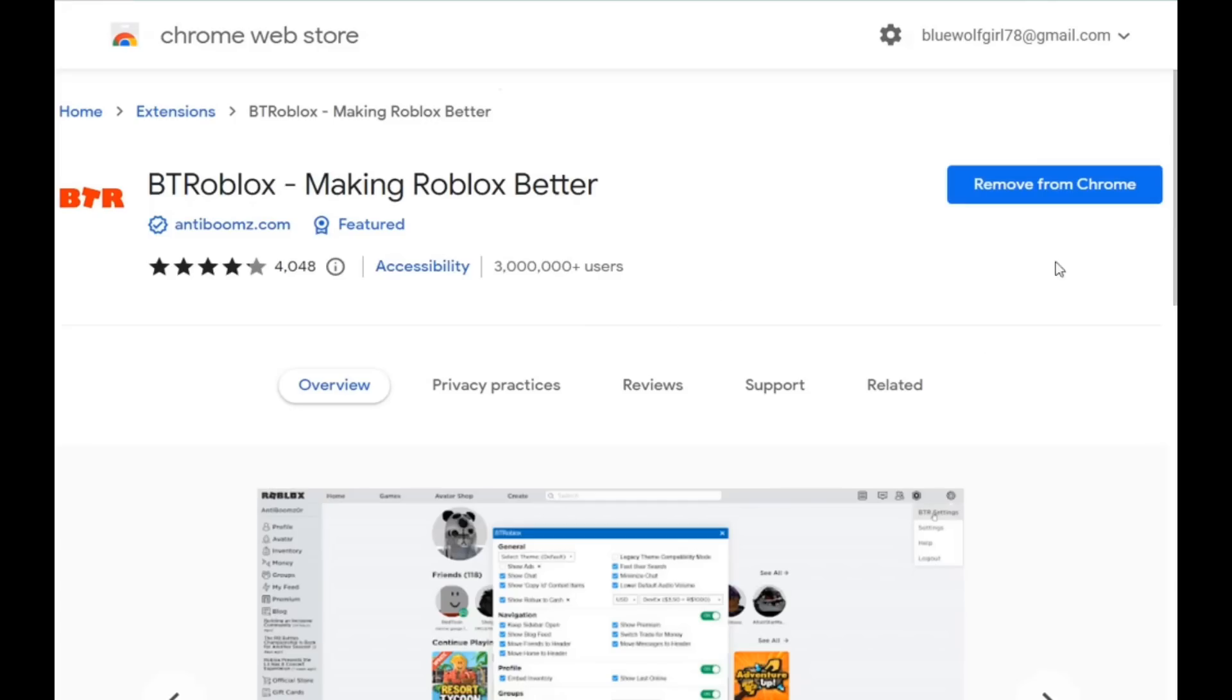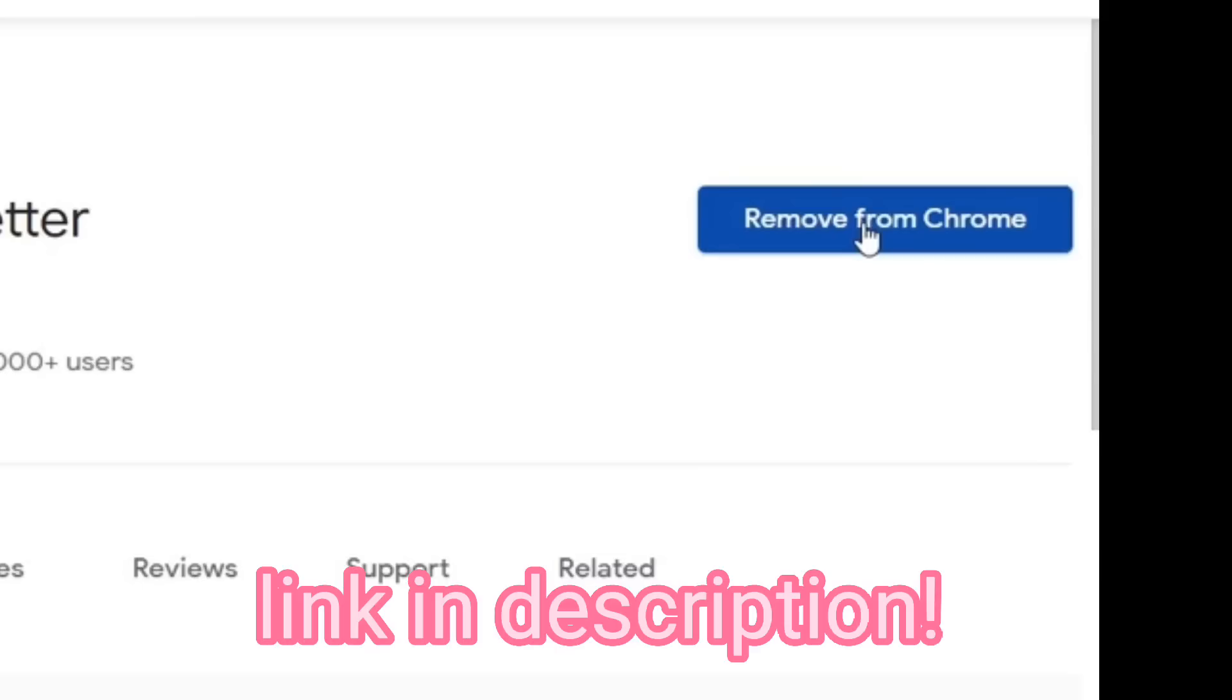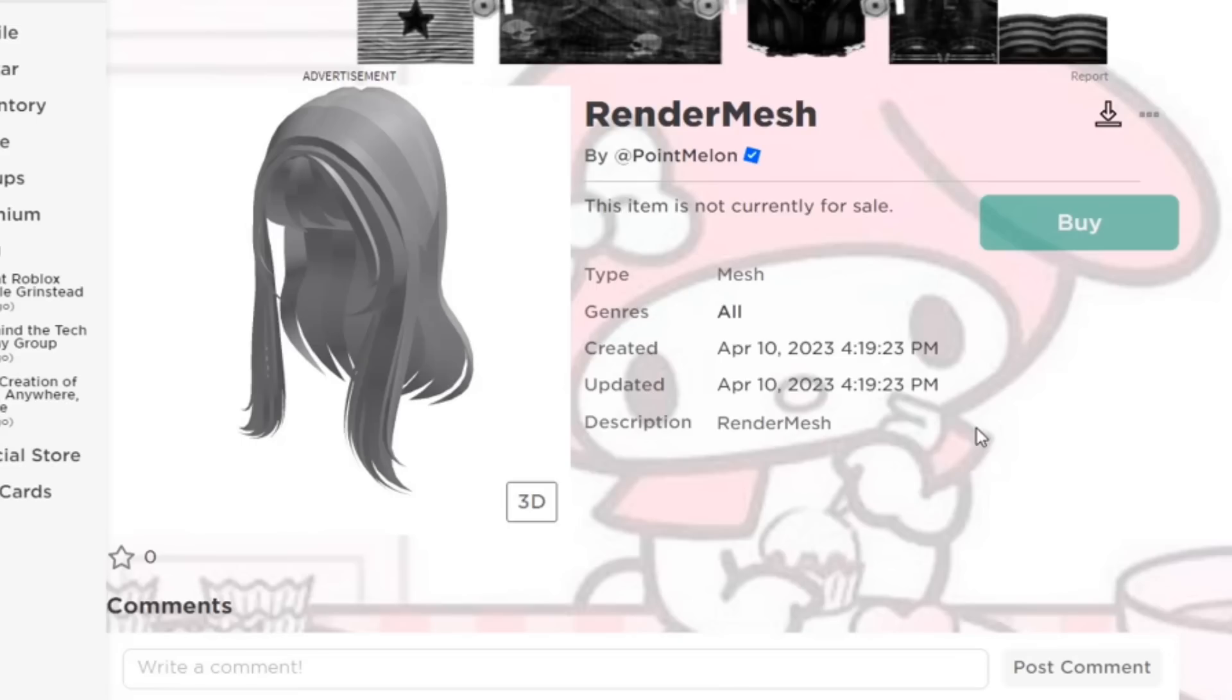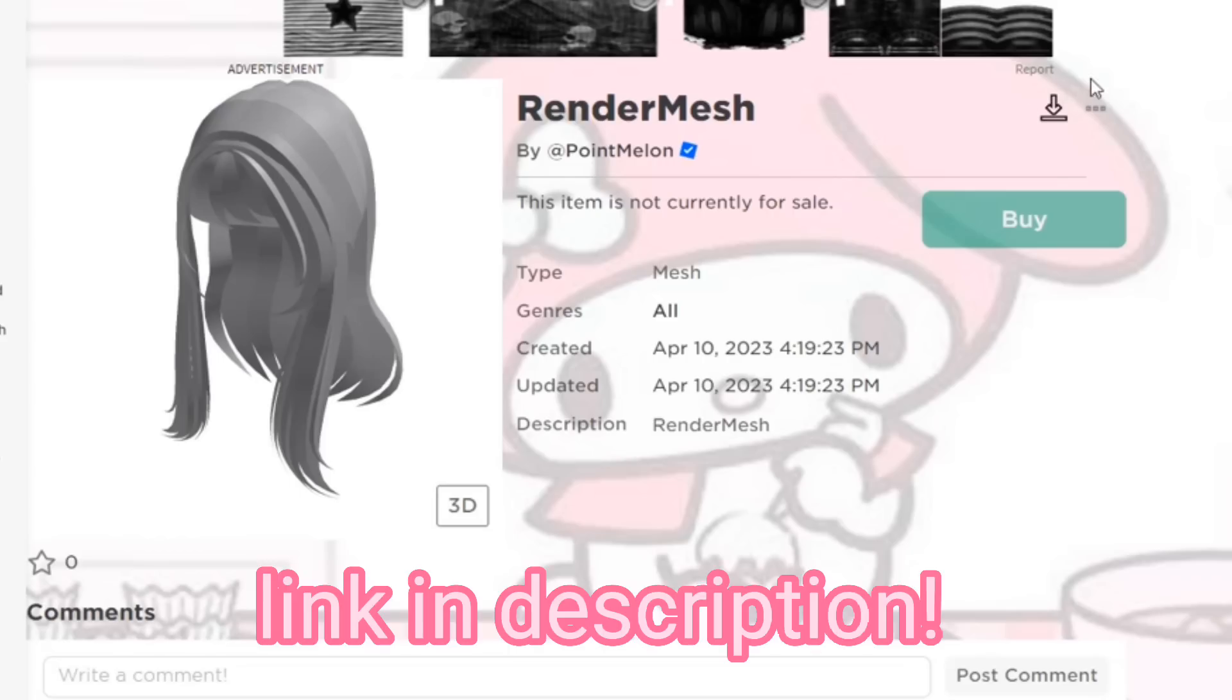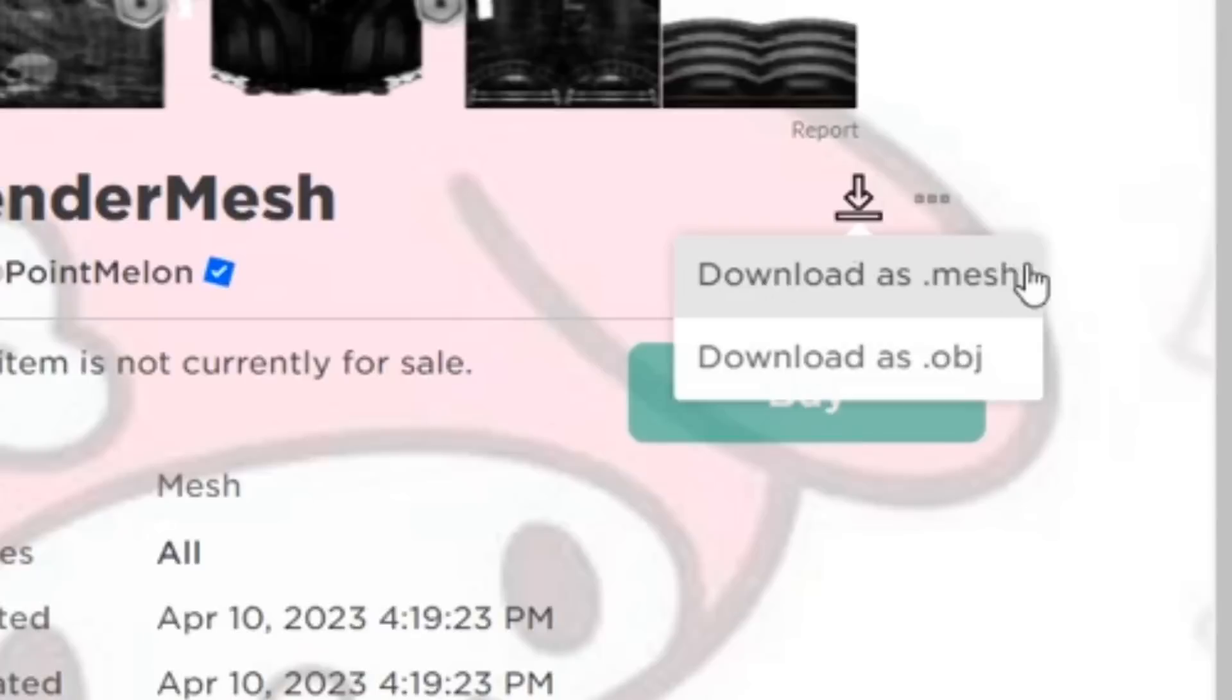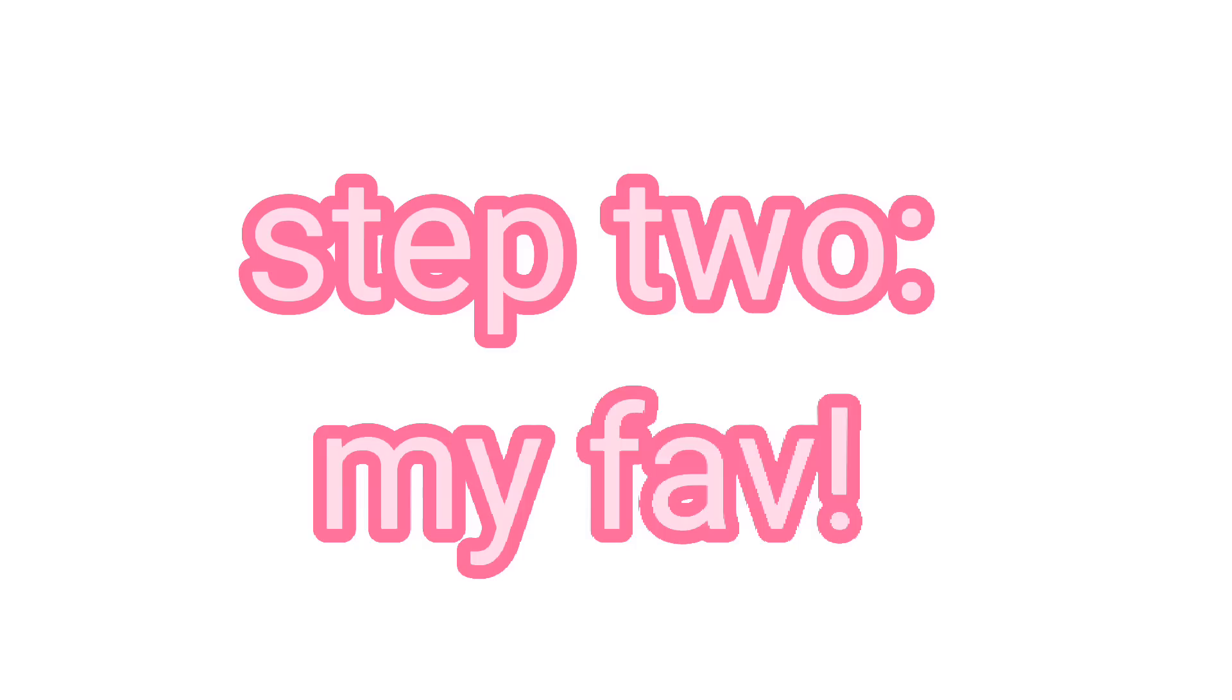Okay, so let's get started. Have this extension added to Chrome, link in description. And after you have added the extension, you will be able to download this beautiful hair mesh. So go ahead and download it as mesh, not OBJ. It only takes a second. Now we will come back to that later.